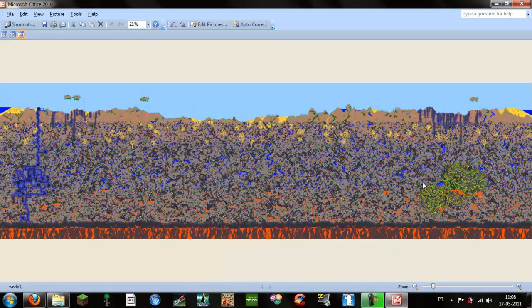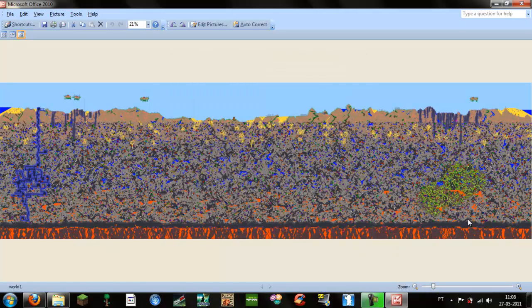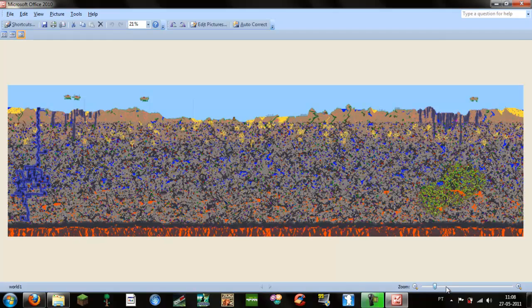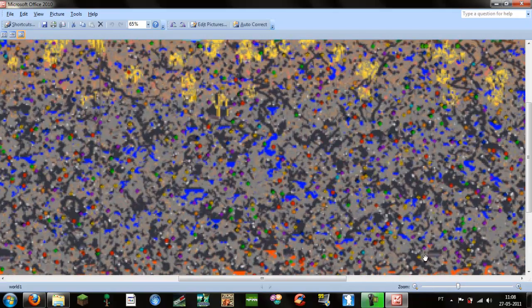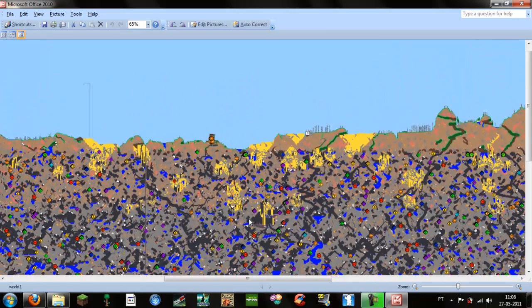So you see this is my world, with all the stuff. Here is my underground jungle, my dungeon, all my highlands. This is very useful to spot floating islands and where your underground jungle is.